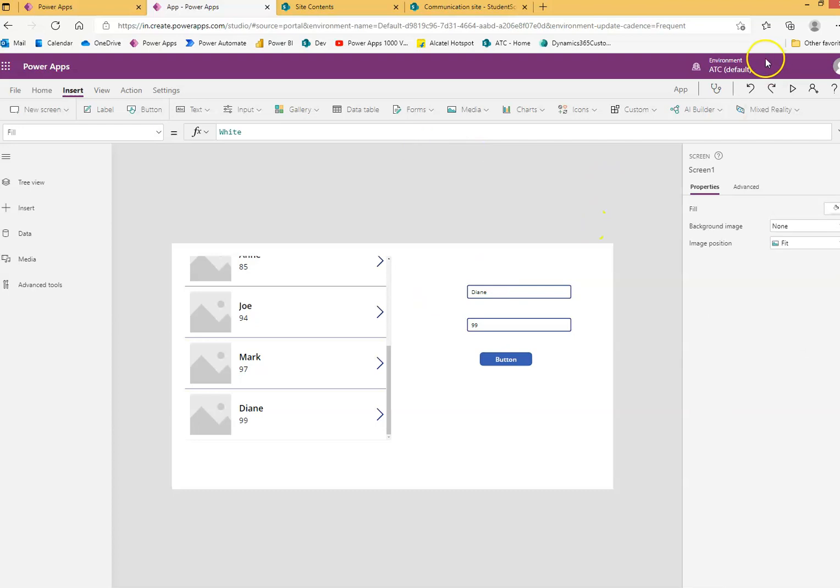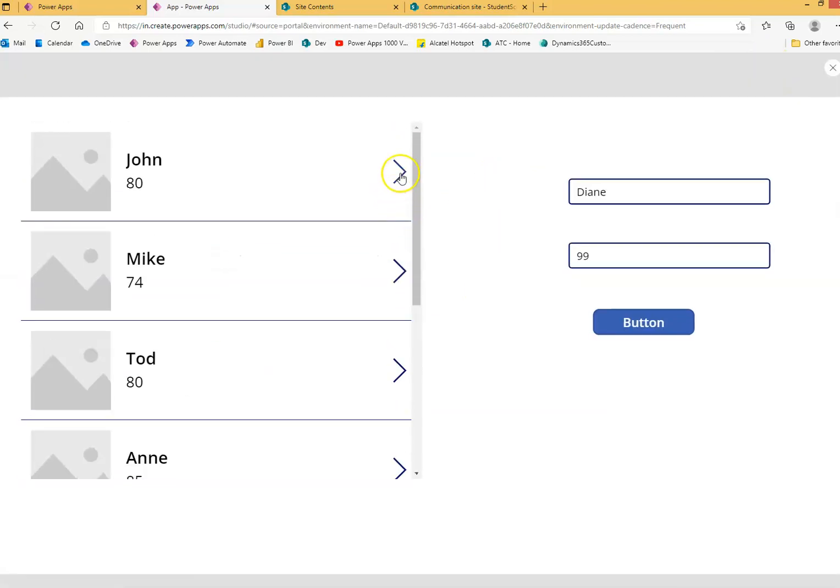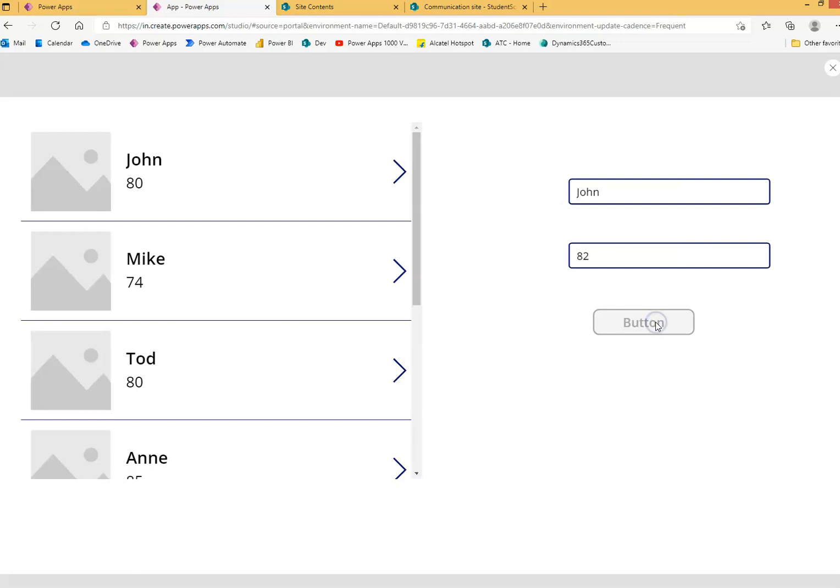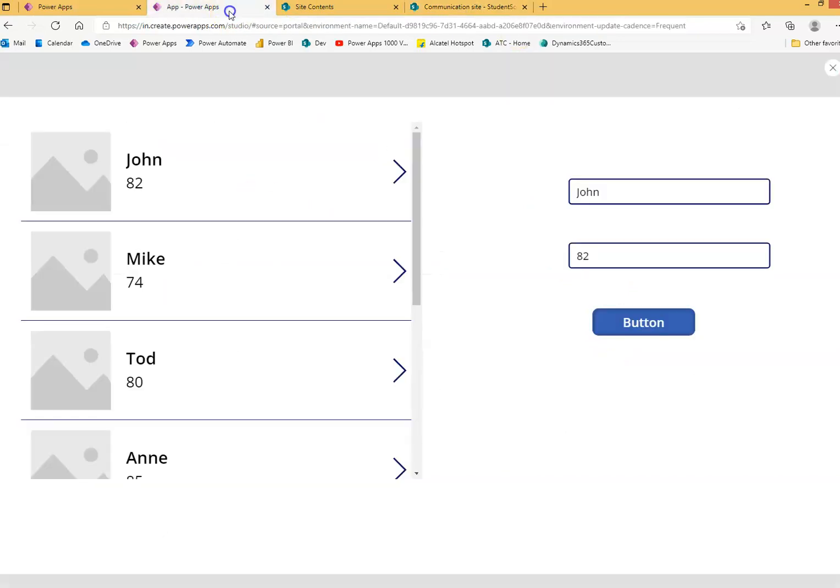So let's run this. Now I select John and give him two more marks. Let's make him 82. Updated. John here in the SharePoint list, let's check. John got 82, and it automatically refreshed the gallery.